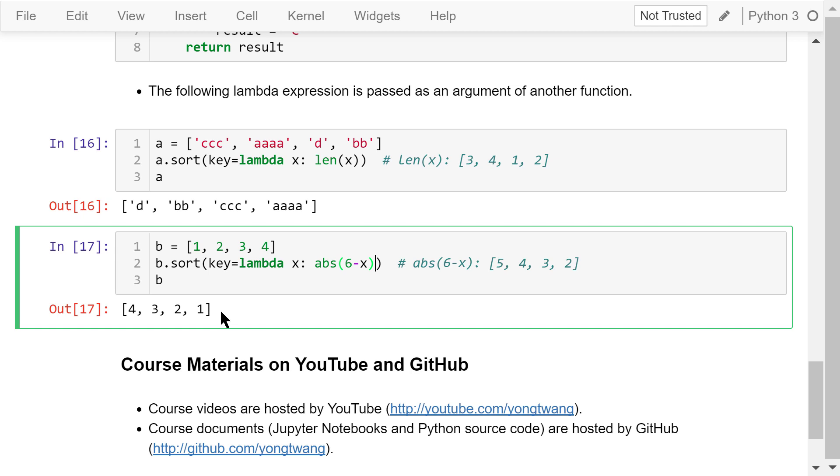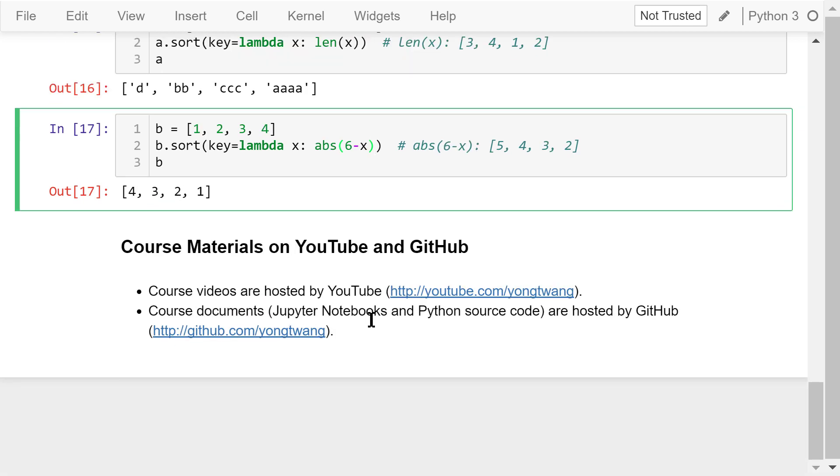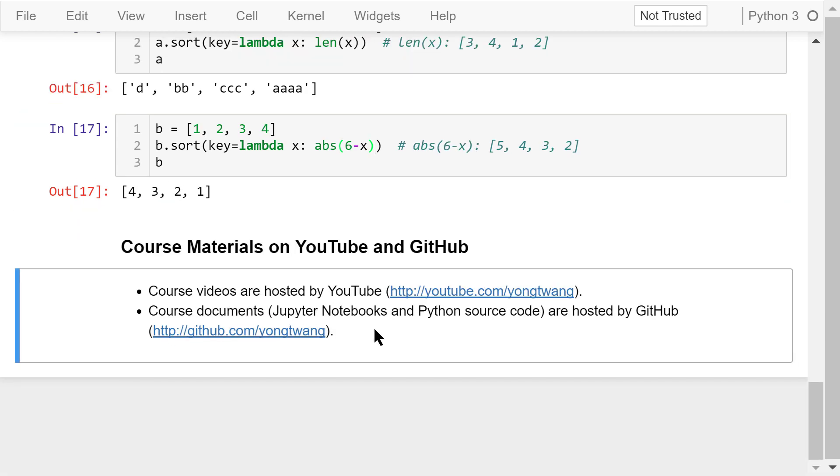Okay, that was a brief introduction to lambda functions. The course materials are available on YouTube and GitHub. You can watch the course videos in sequence. If you like this video, please subscribe and share. I'm Yong Wang. Thanks for watching.